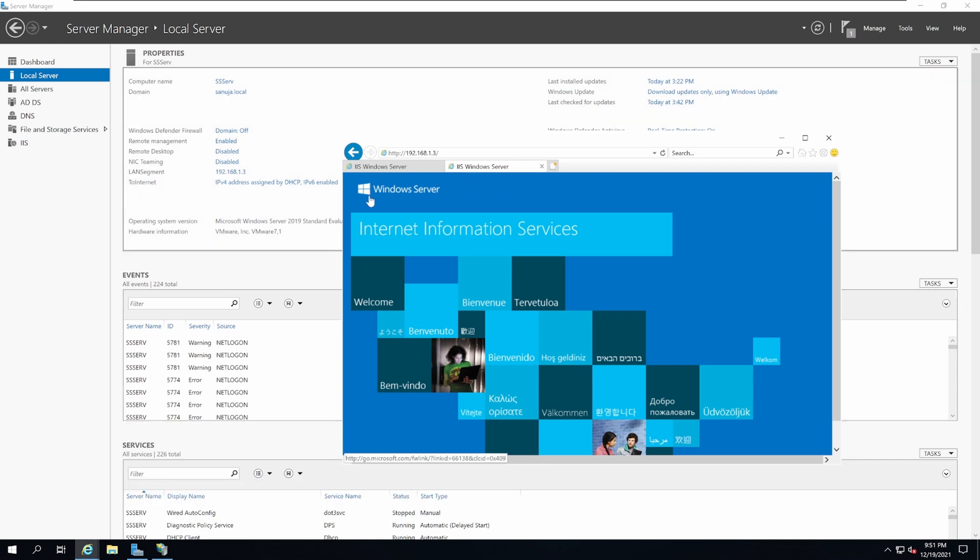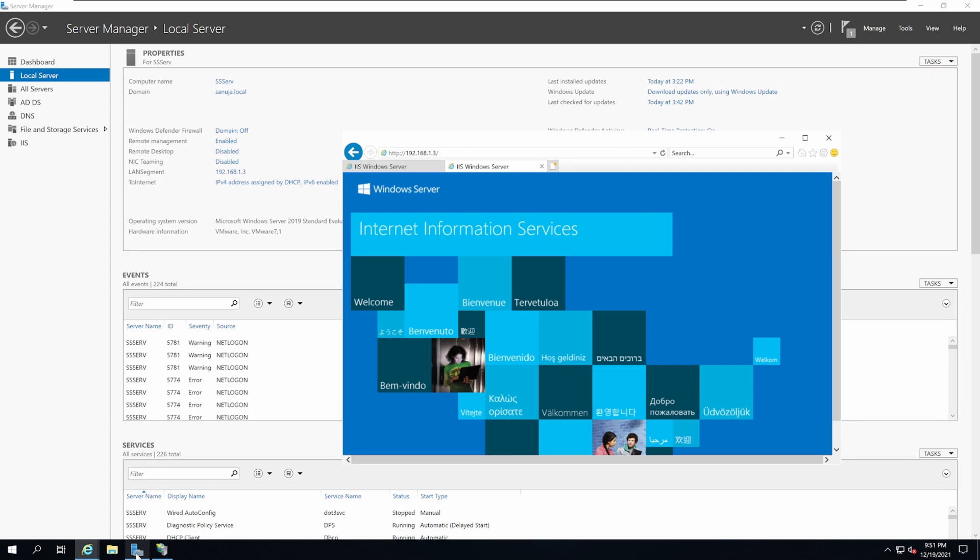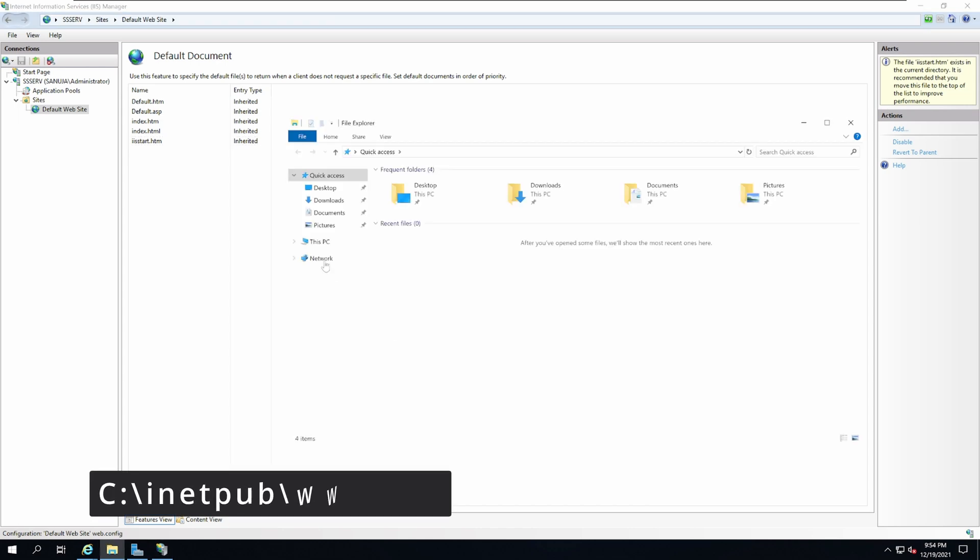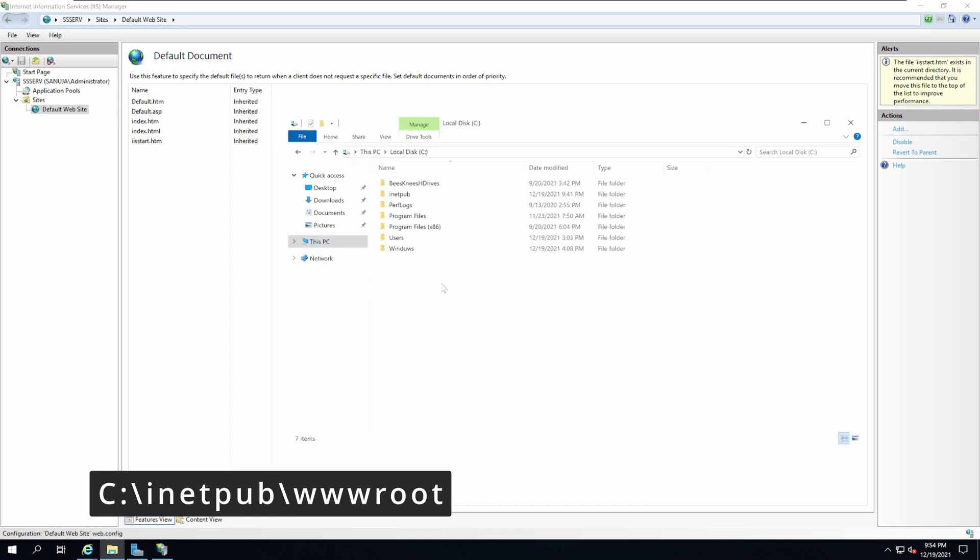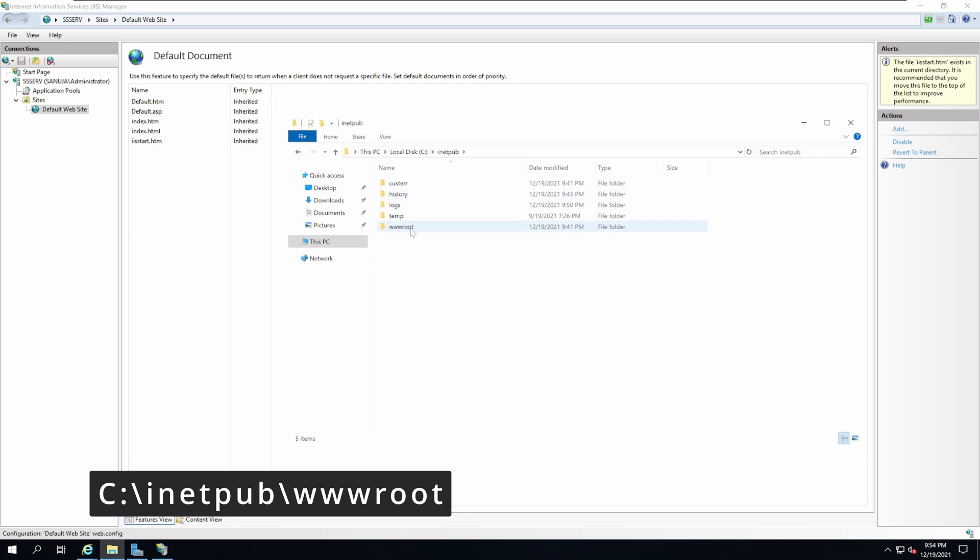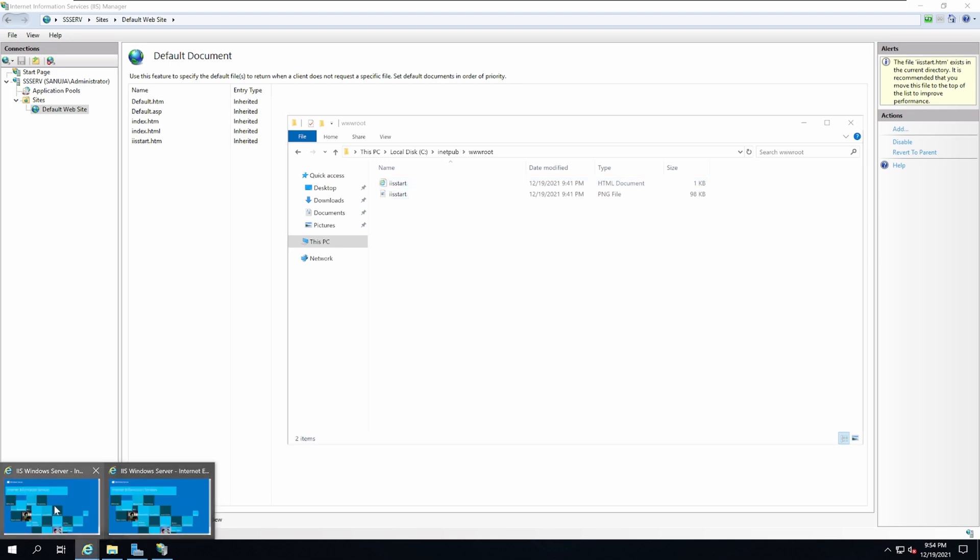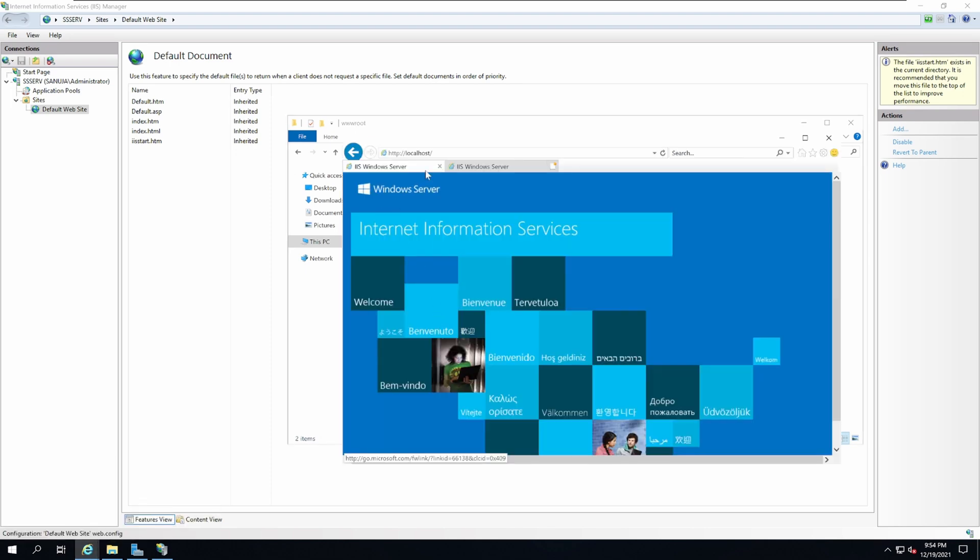We can change this page by changing the location document on the IIS server. These pages are located on the C drive under inetpub in wwwroot folder. Currently, this IISStart.html document is being loaded whenever you enter localhost or the IP address of the server.